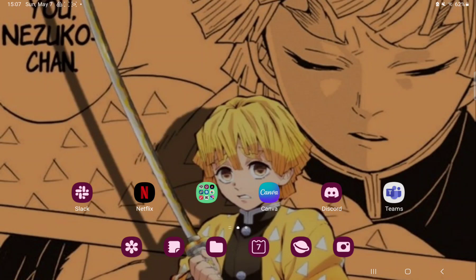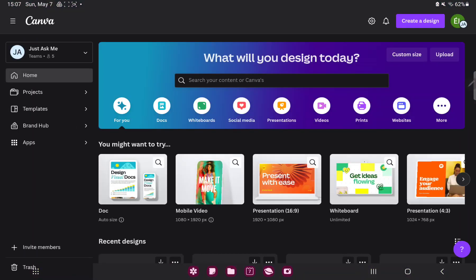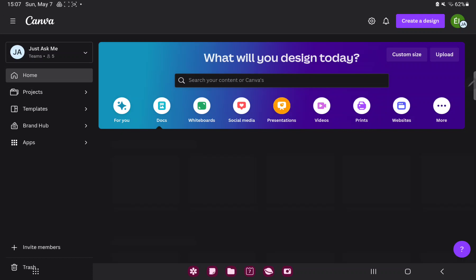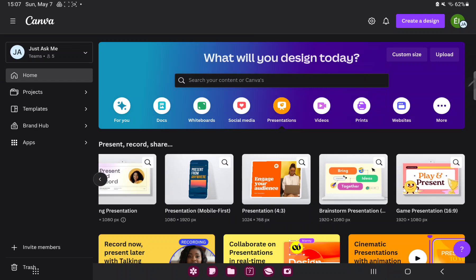So let's jump into it. First of all, I'll open the application on your device. Go to the presentation section next to the social media button, and go to the last option, the game presentation.